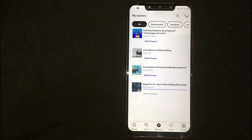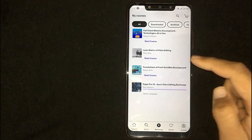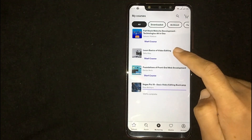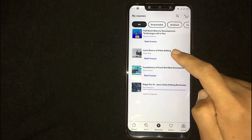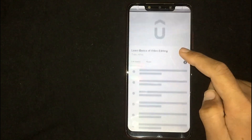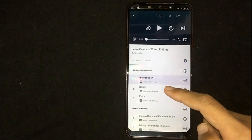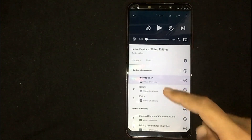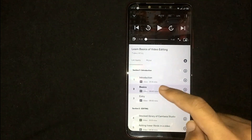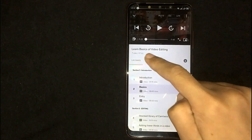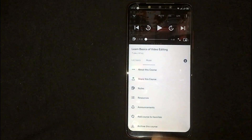Now select the course you want to make notes for. For example, I am willing to make notes in this course — click on it. Now select any lecture you want to make notes of. Now click on More, then click on Notes.